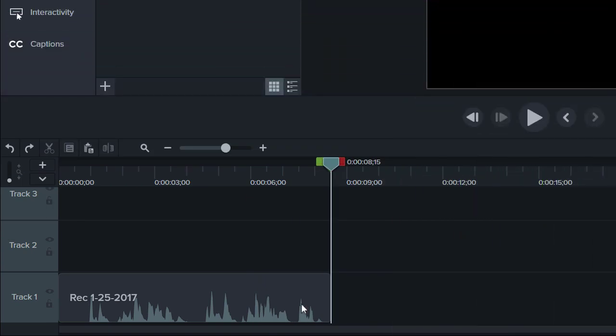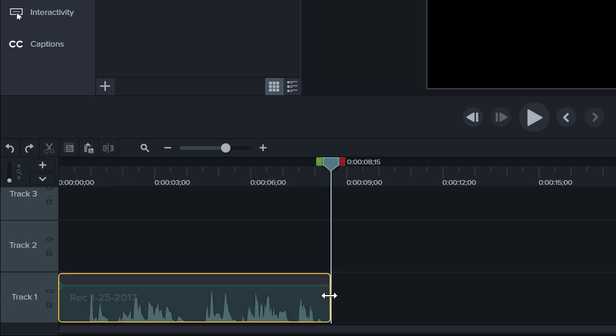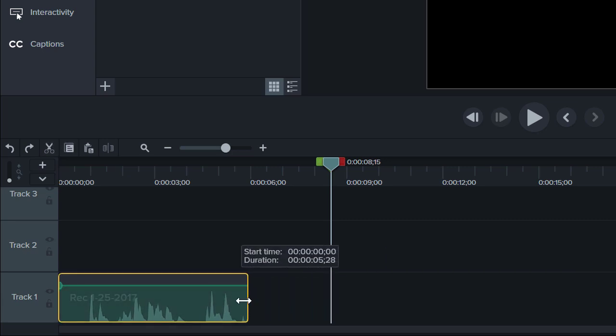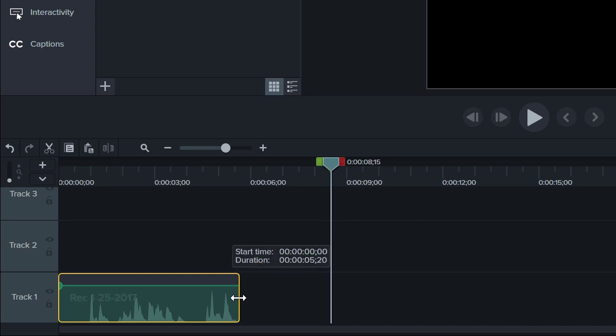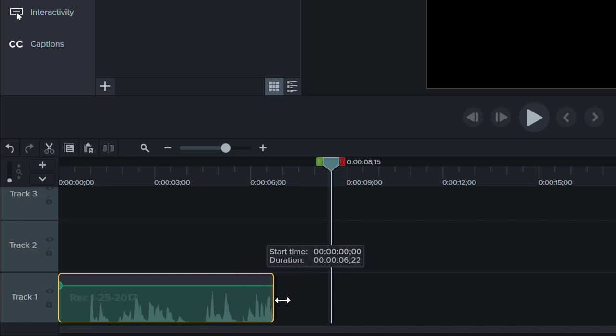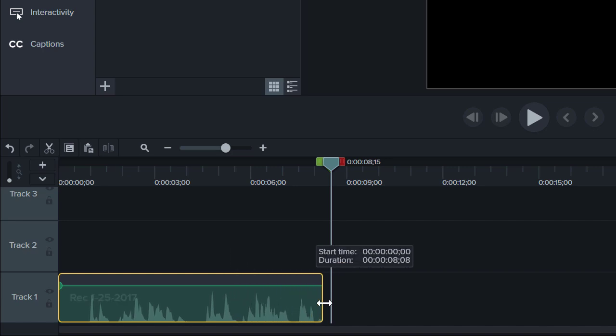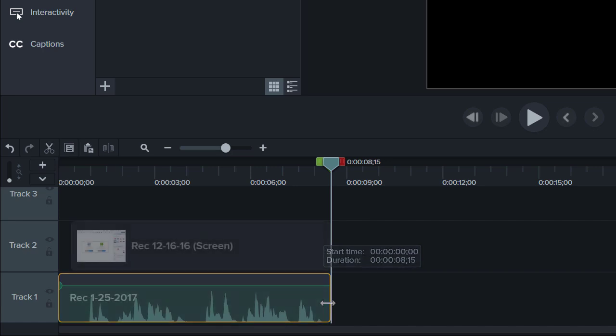If you've watched a few of our other tutorials, you may already know how to trim media. What you may not realize is that trimming actually crops the media instead of deleting it. So if you have to backtrack, hover over the edge, drag it back out, and voila, your clip is restored.